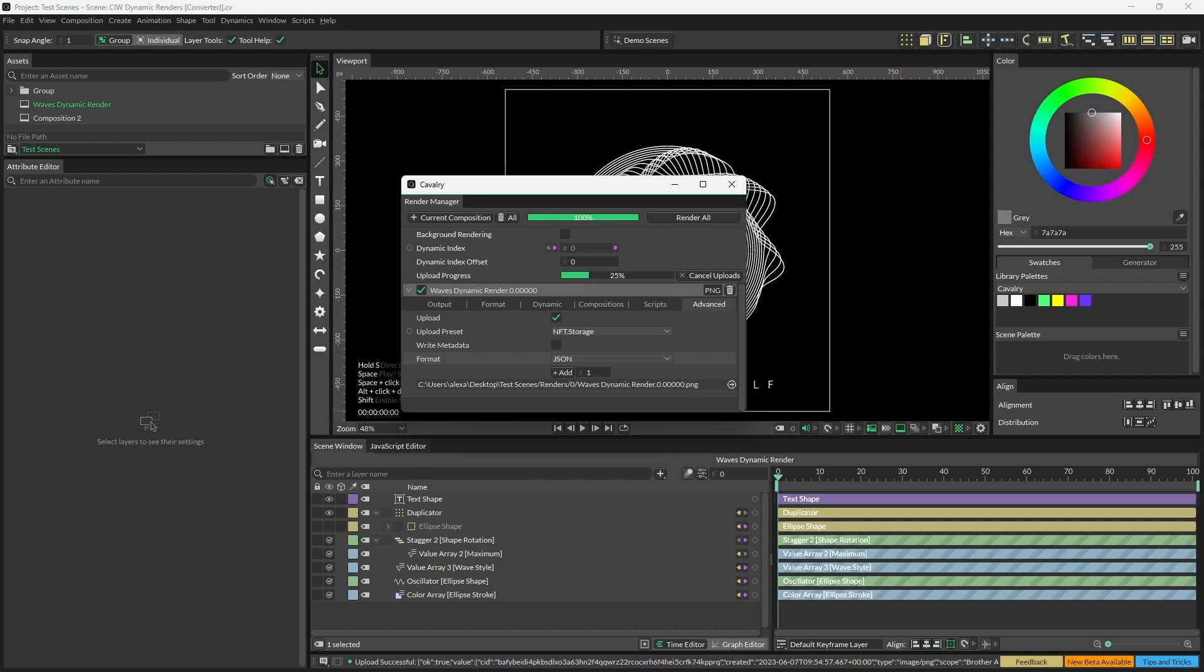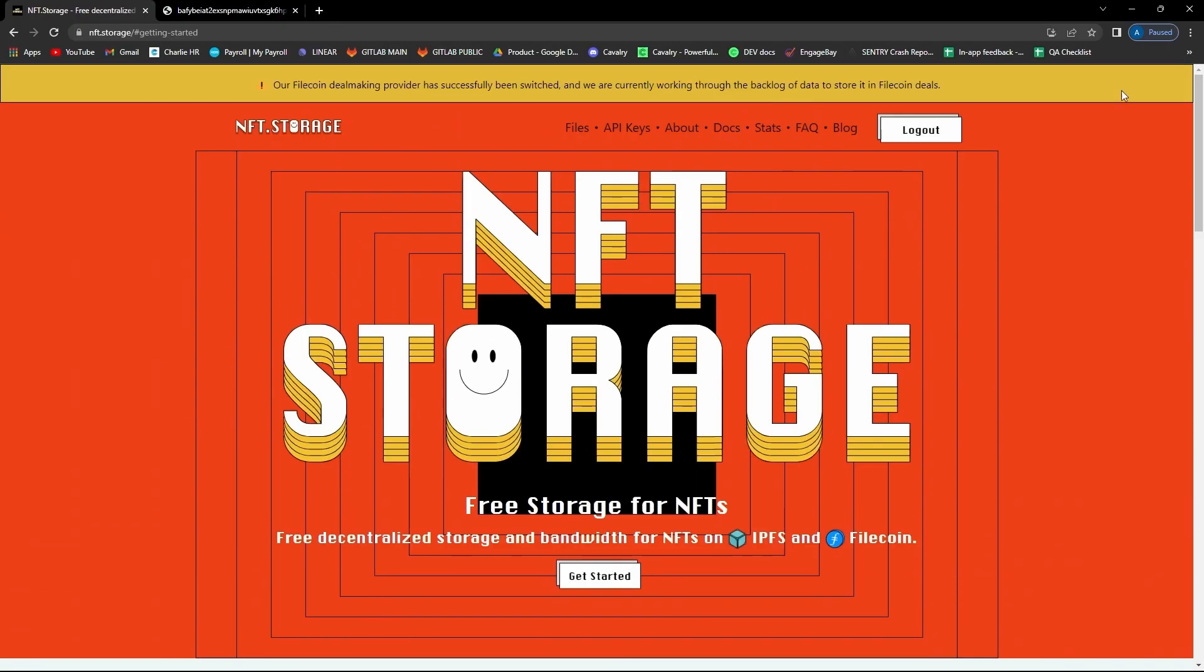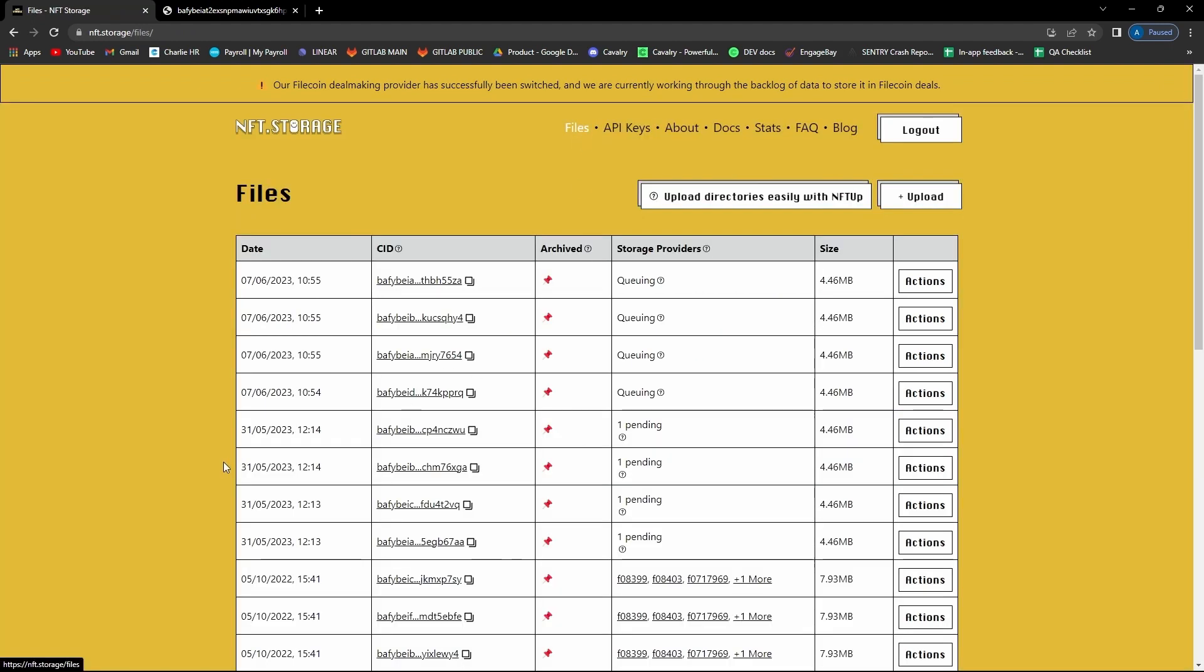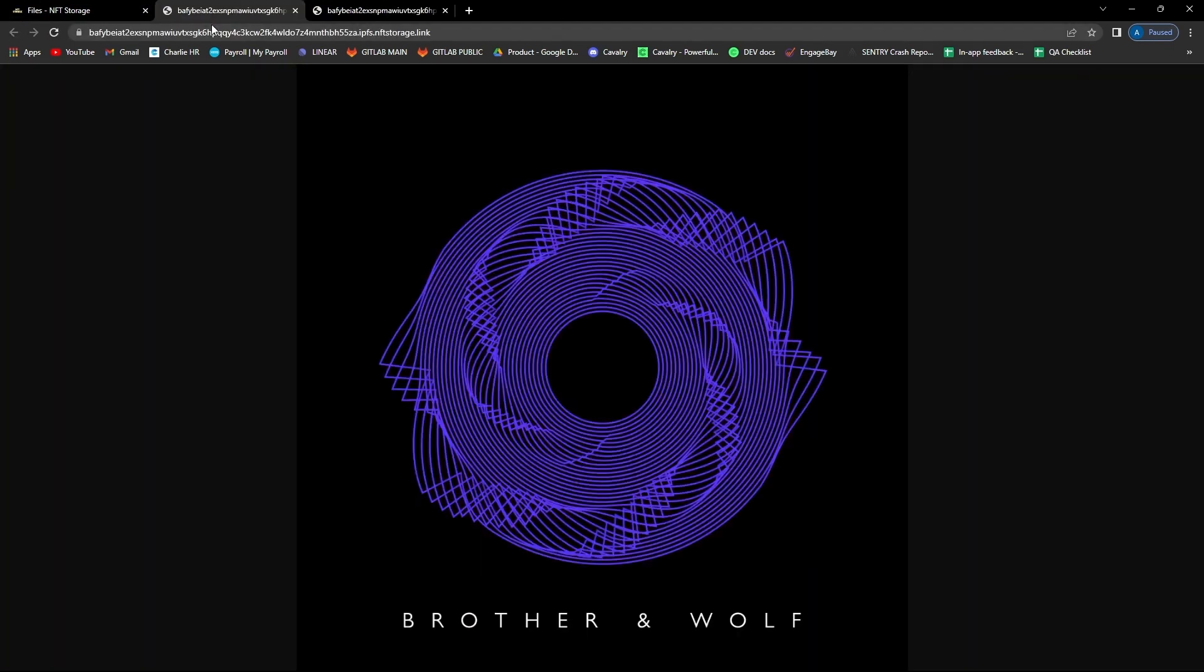So let's go back to nft.storage and check on our files. These will all now appear under the Files header, timestamped with a unique CID.